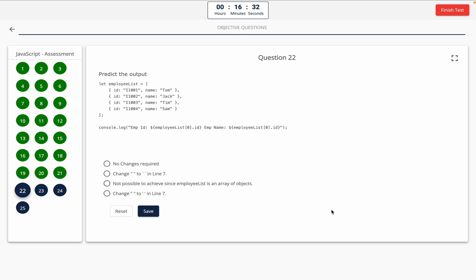Question 22: Predict the output. Take a look at the code snippet on the screen. Option A: no changes required. Option B: change double quotes to backticks in line 7. Option C: not possible to achieve since employee list is an array of objects. Option D: change double quotes to single quotes in line 7. The correct answer is option B — change double quotes to backticks in line 7.